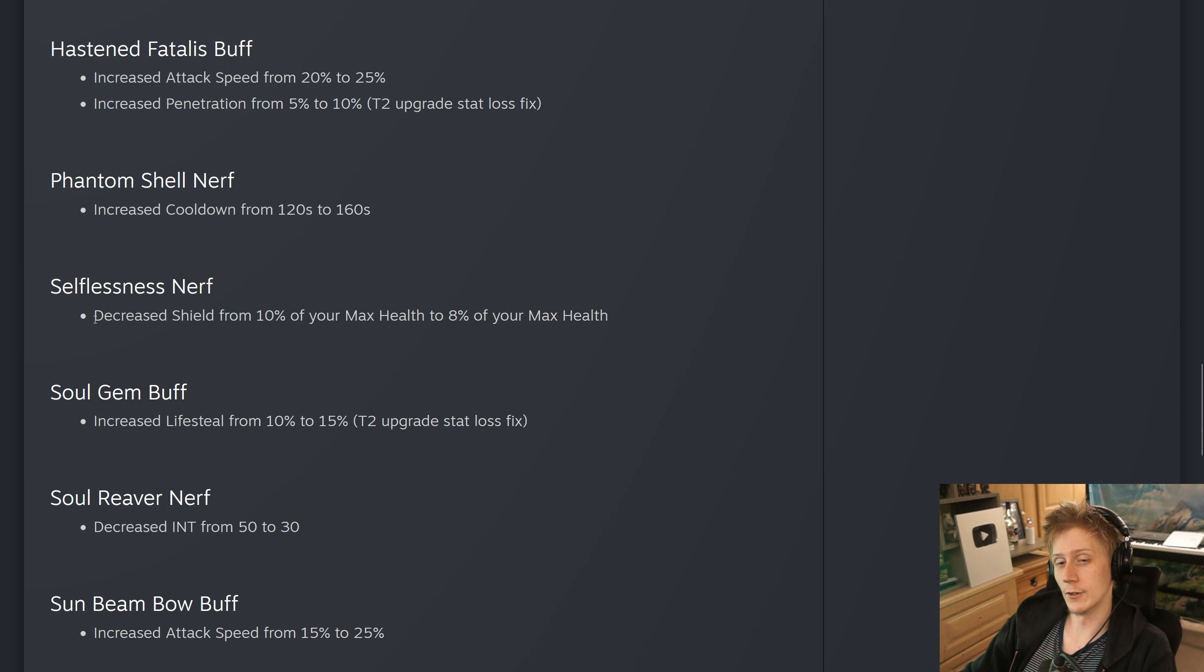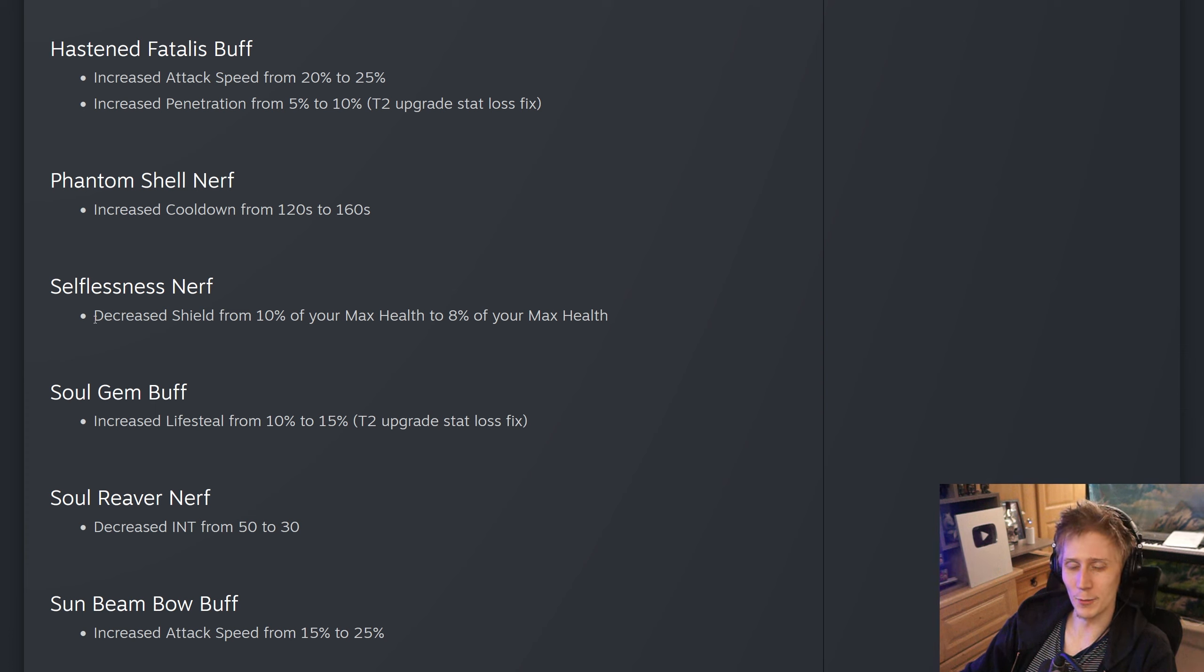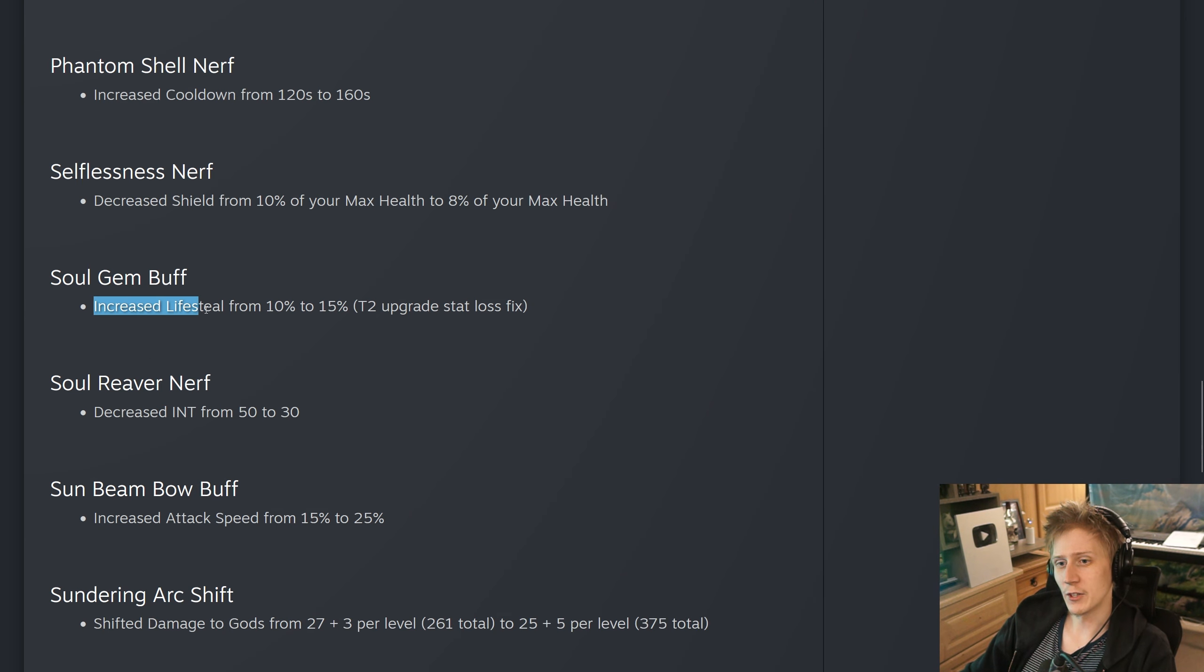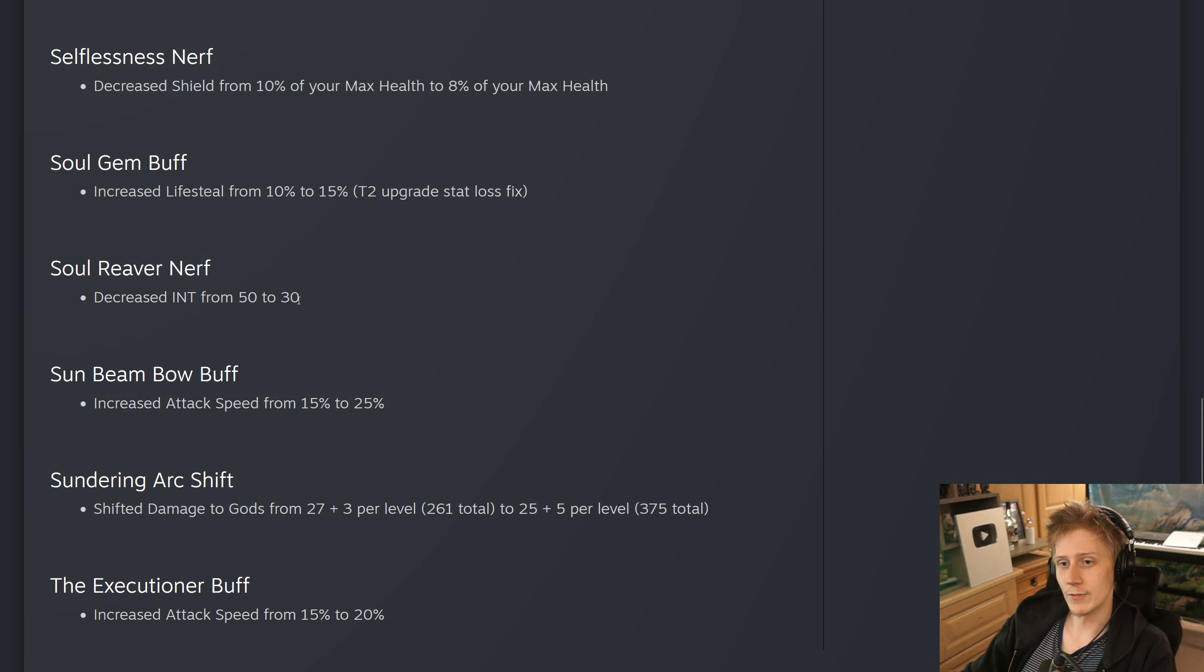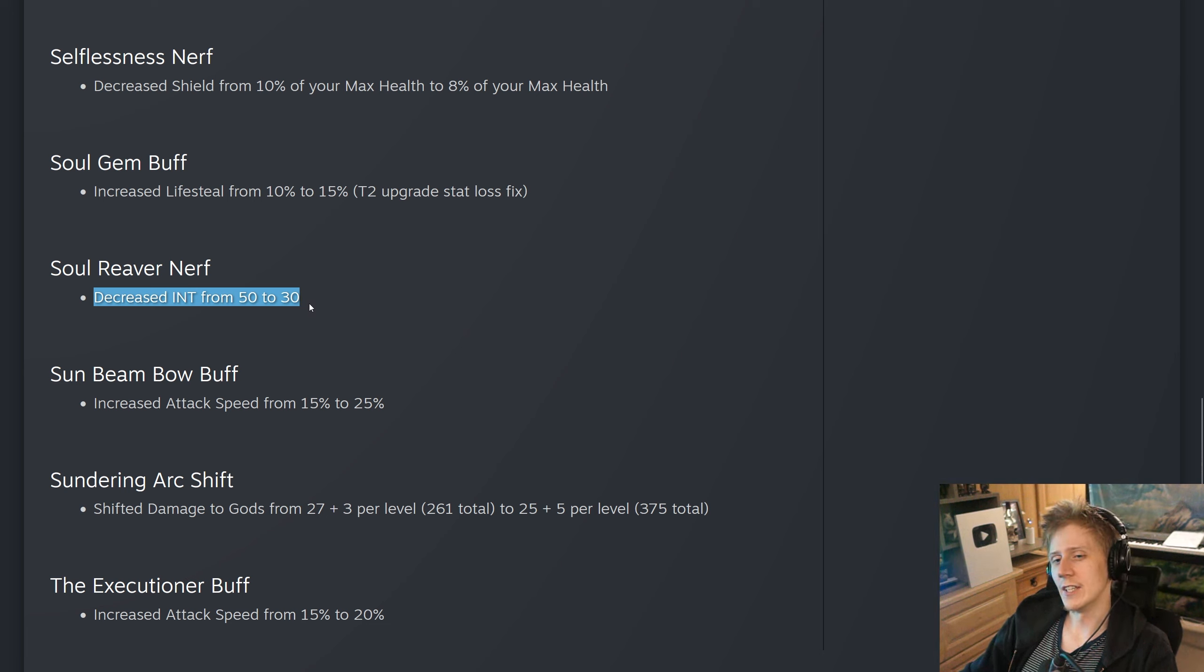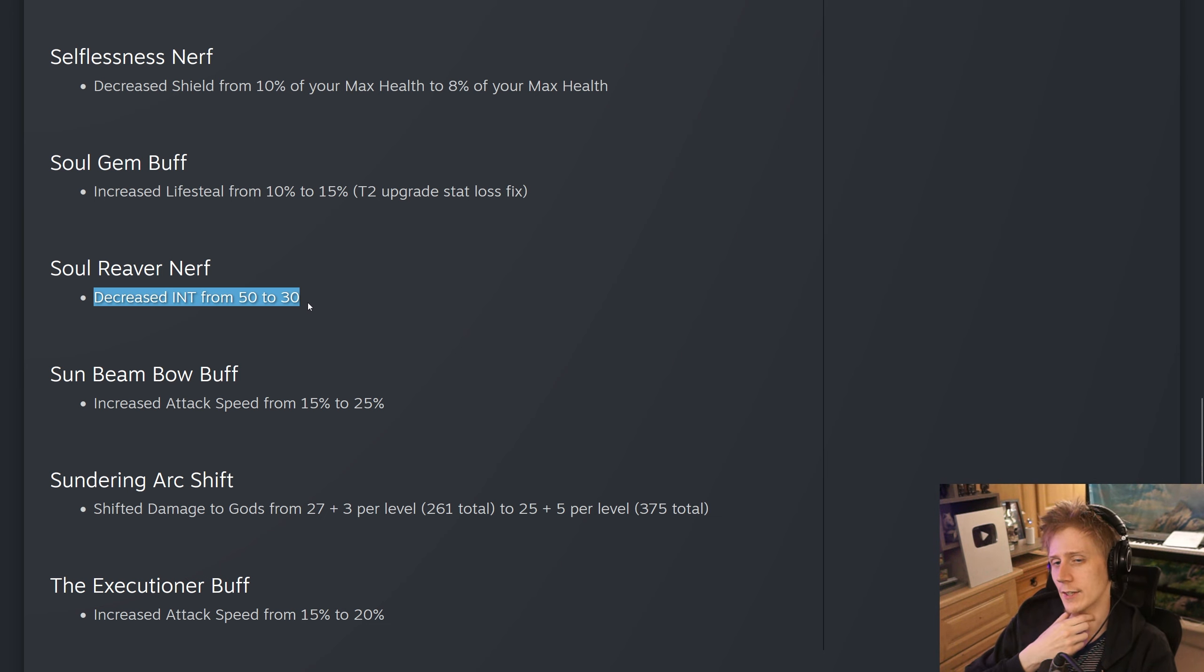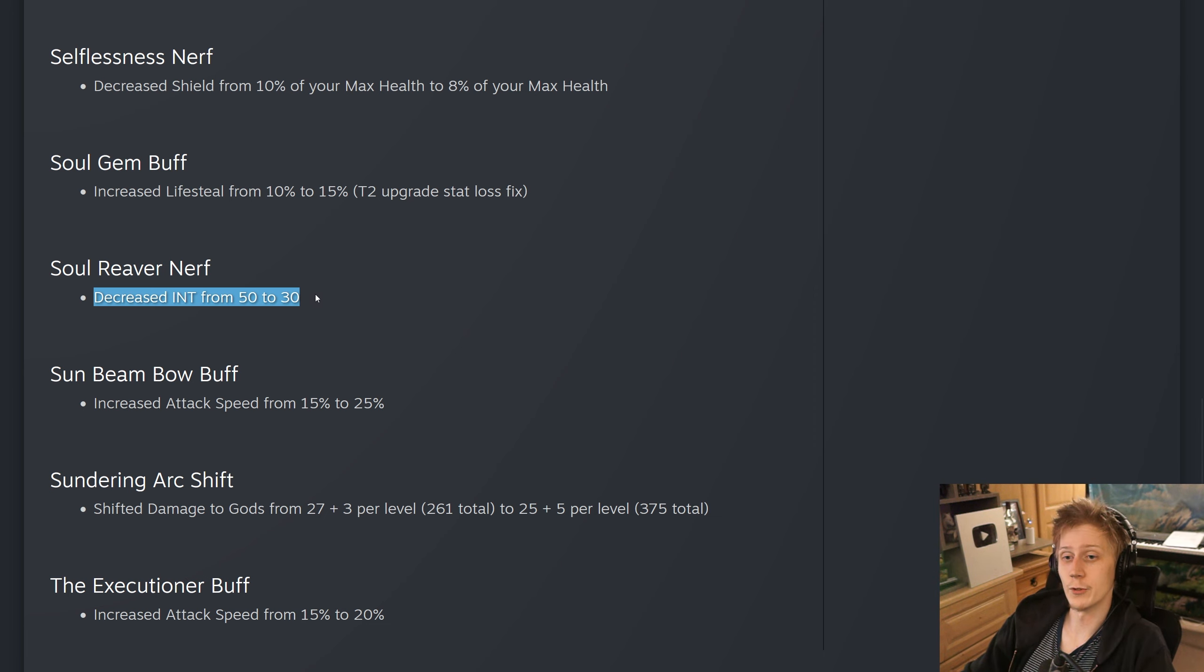Selflessness, also another one because War Flag is not getting touched. I don't think I've seen anyone build War Flag in Smite 2, everyone builds selflessness. They have decreased the shield from 10% max health to 8%, so I think that makes sense as well. Soul Gem, they have increased the lifesteal from 10% to 15%. It's another tier 2 upgrade stat loss fix. Soul Reaver, they have decreased the int from 50% to 30%. I think this is fine. Soul Reaver obviously did need something. Reaver was just completely ridiculous.